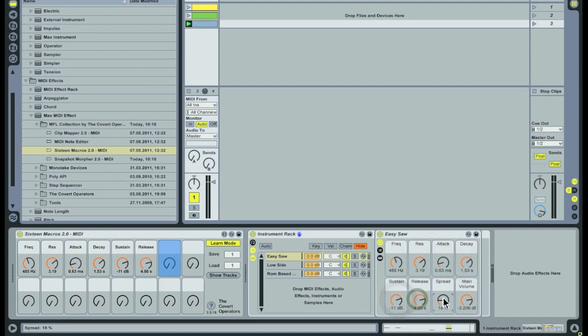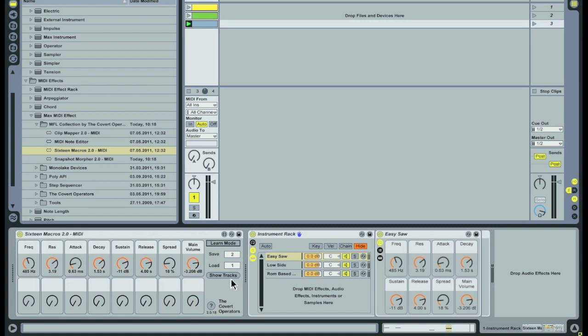When learn mode is turned off the preset is saved with a preset number that is currently visible in the save box. Each time you save a preset the save box automatically jumps to the next preset number.